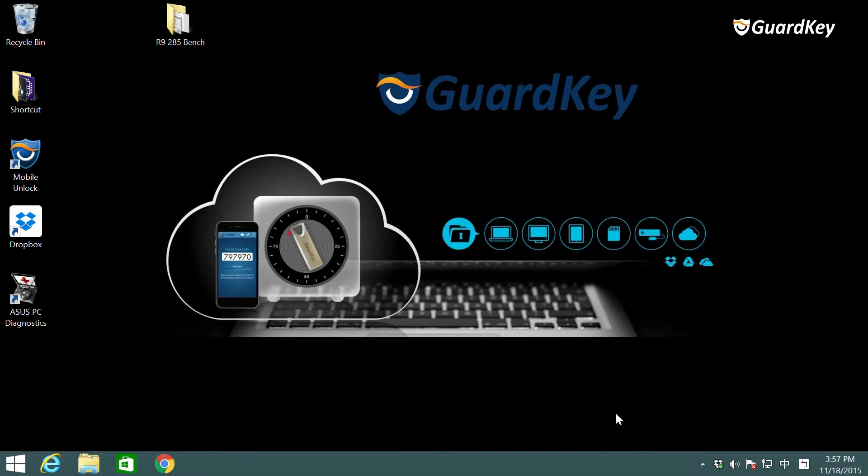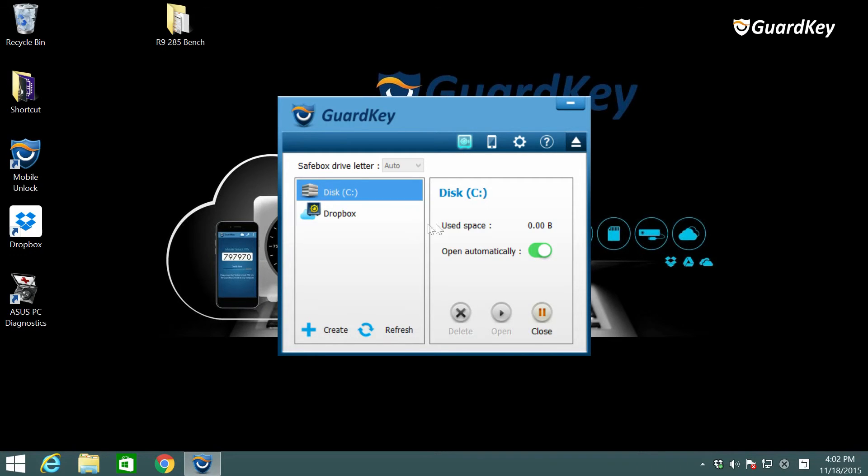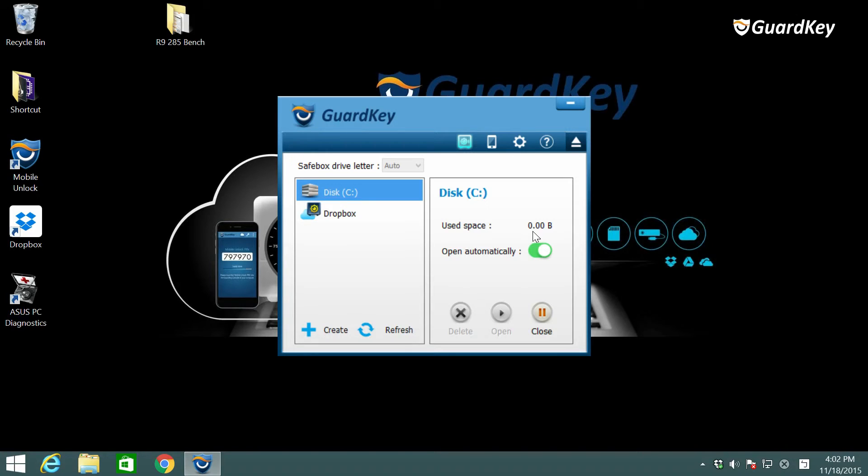Now that we have created some SafeBoxes there are some functions you can see here. On the right you can see how much space has been used and you can choose whether you want it to open or not when you plug in your GuardKey.